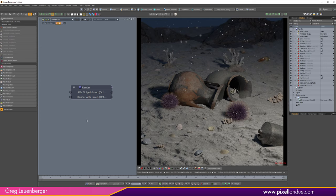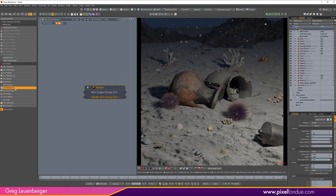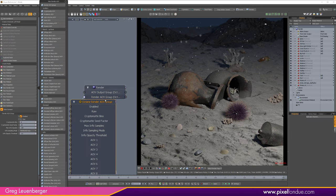Whatever elements you want — reflection passes, beauty passes, mattes of particular items or materials — that needs to be set up first in the Render AOVs before you move up to the AOV output group and start compositing. To start, we need to add an AOV render group at the top. This is where we plug everything in. It comes with a beauty pass and a denoised beauty pass built in, since denoising is turned on in the camera imager.